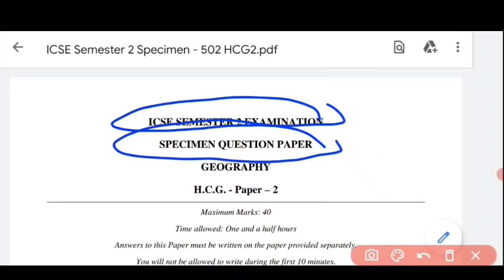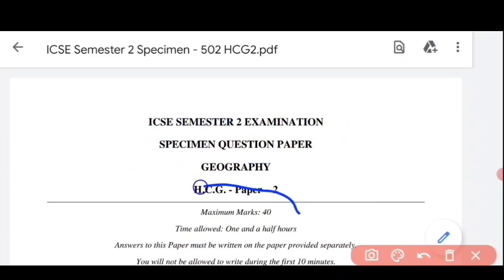अब यहाँ पर most important question है कि exam का pattern क्या रहेगा। फिर से objective-based होगा, MCQ pattern में होगा, या theory-based होगा, subjective-based होगा। So this is 40 marks — this is the clear pattern। You definitely know 40 marks तुमने already दे दिए हैं semester 1 में, और 40 marks अभी बाकी हैं।